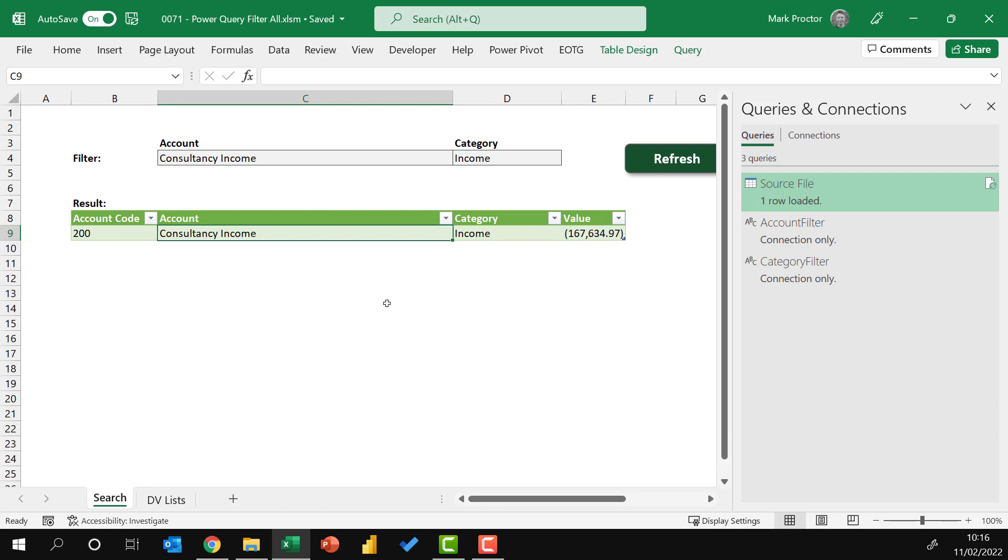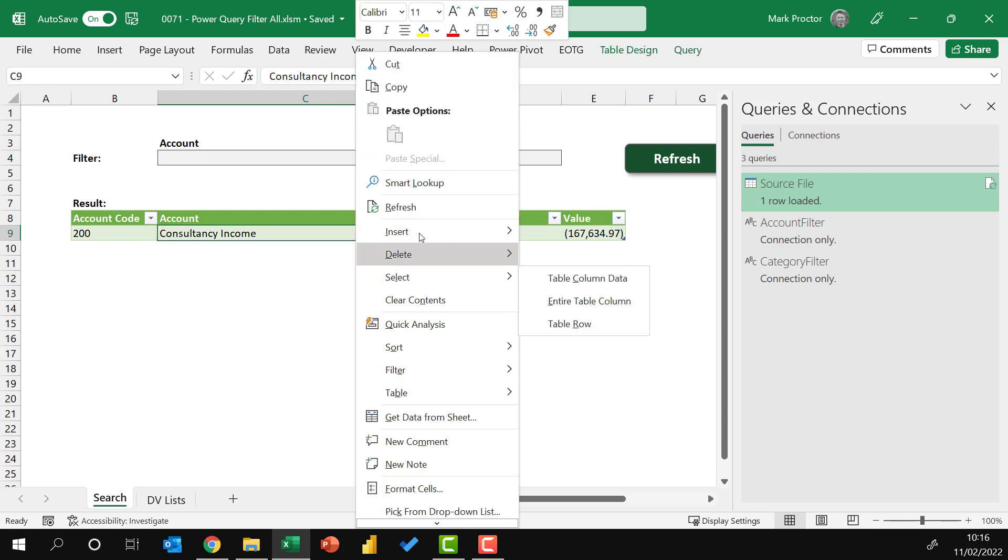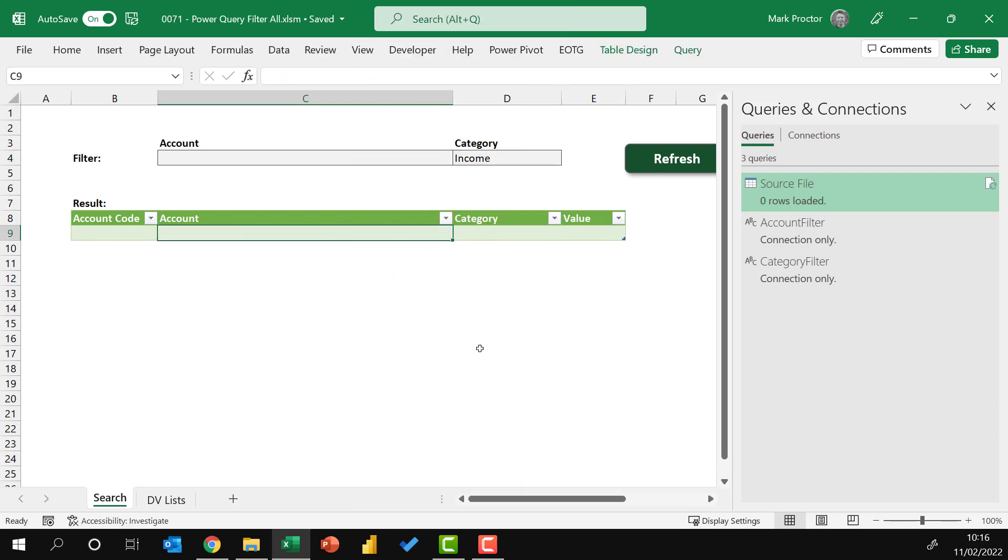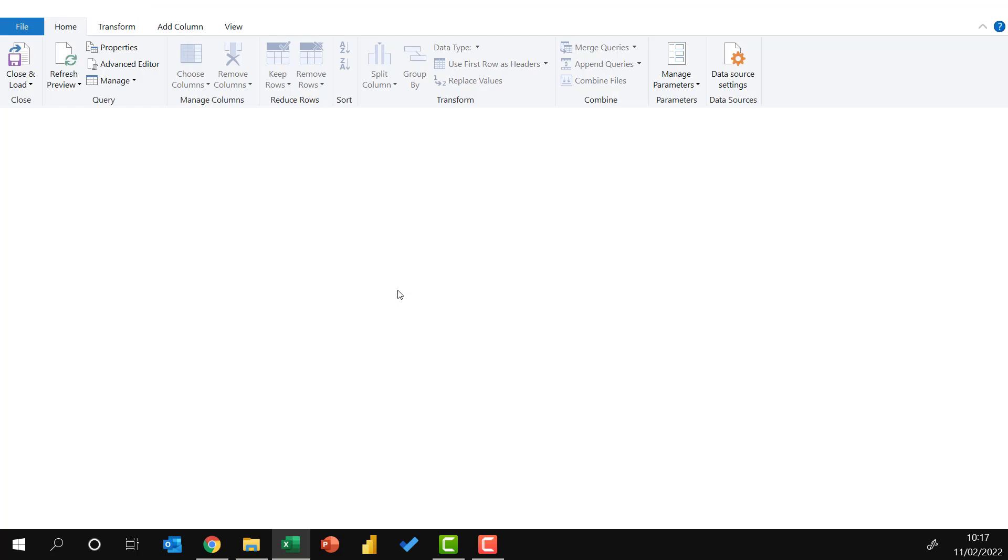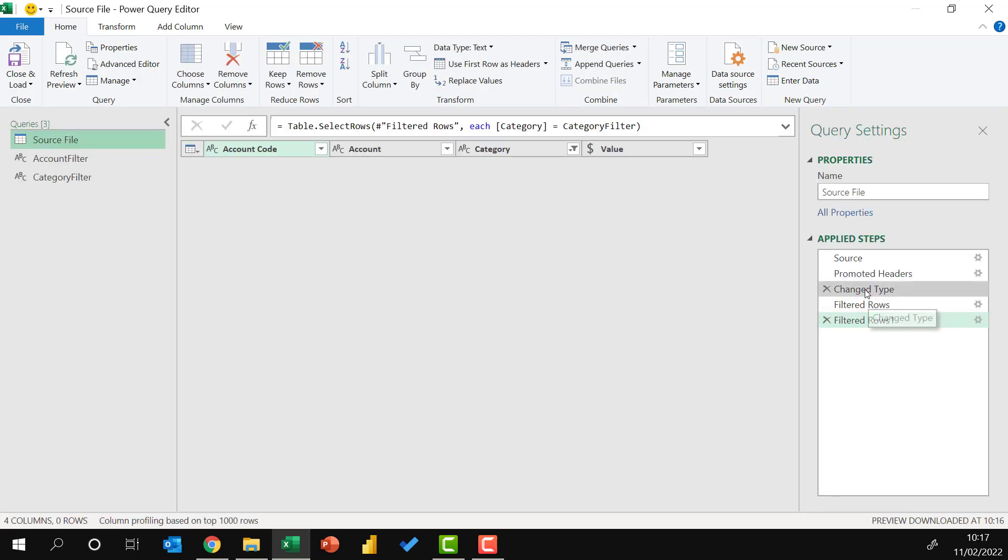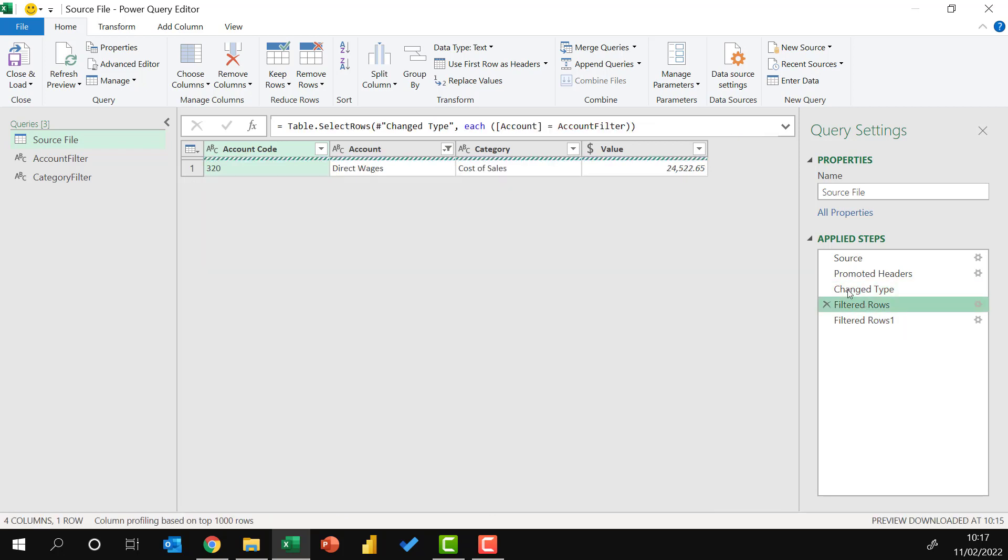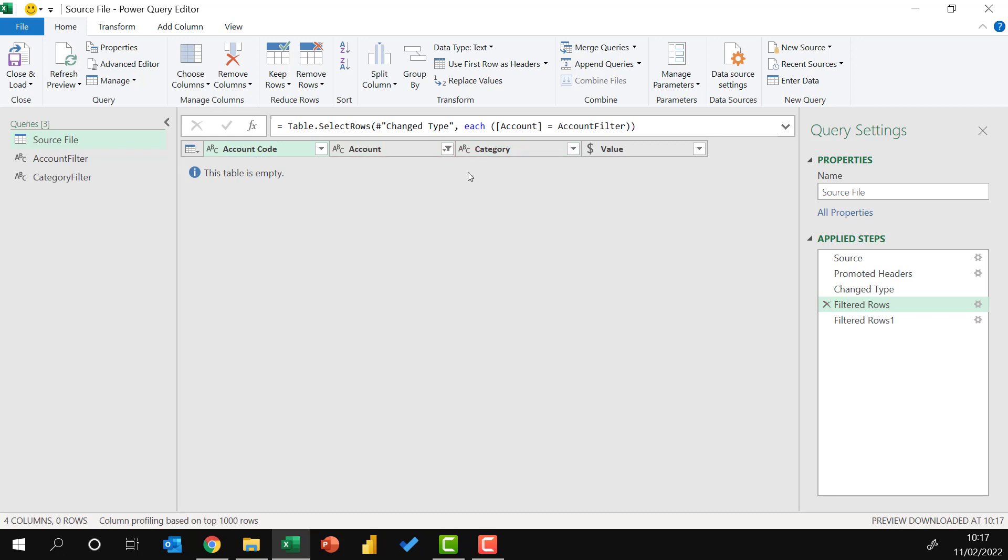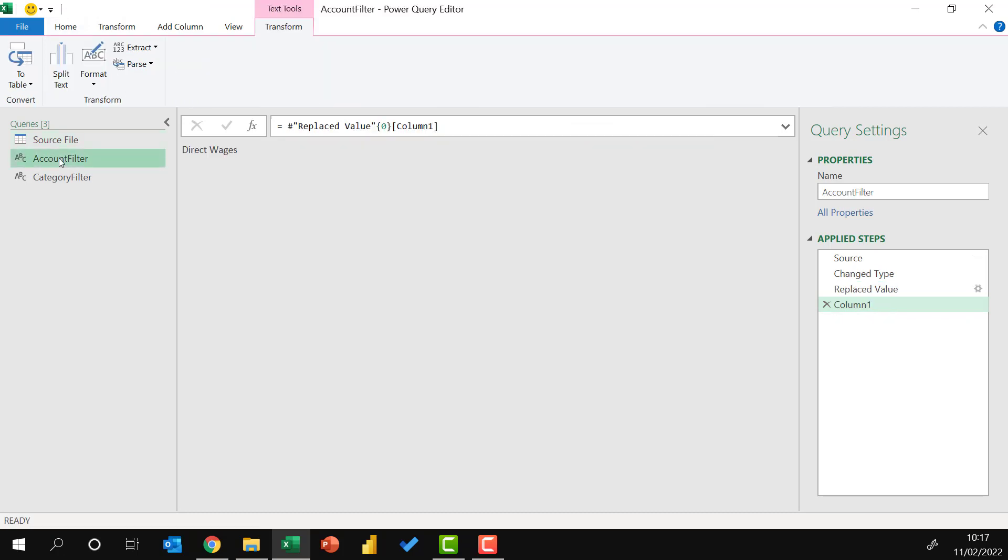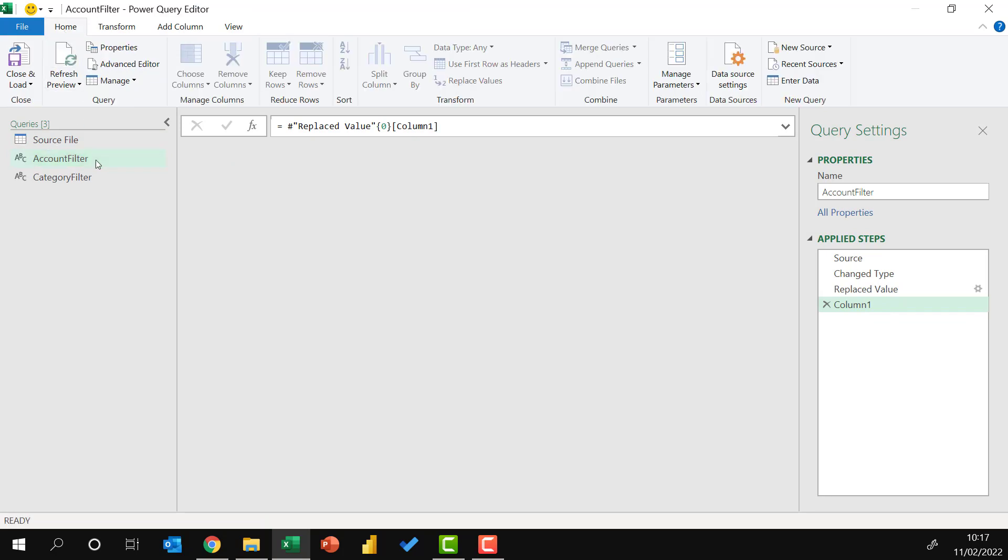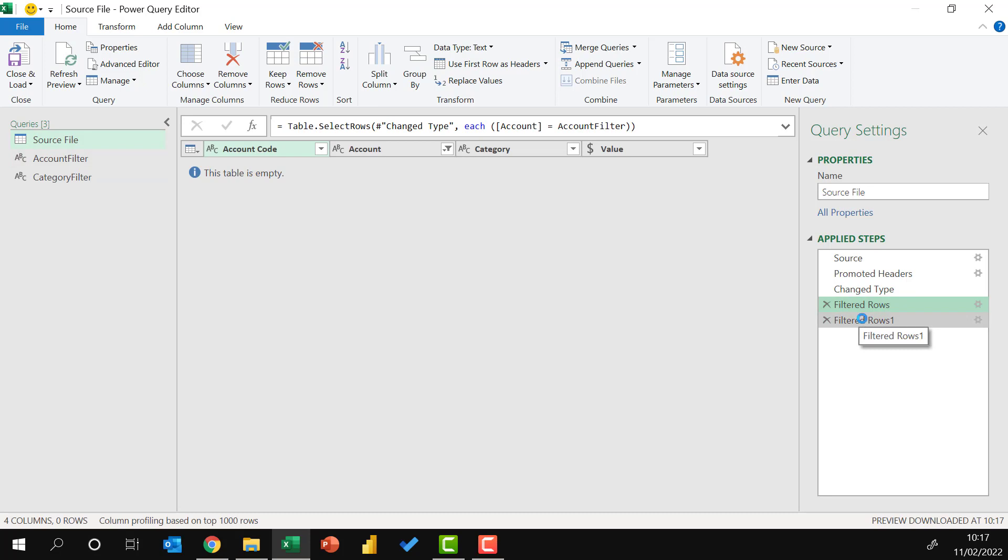Now what happens if I want to see everything in the income category? Well, I'll delete that, right click, refresh. Ah, you see, this is where we have the problem. Because if we come back to Power Query, as we go down those steps, you'll see as soon as we filtered by the account filter, we just refresh the preview on that, it gave us an empty table. Because the account filter was a blank value. So once our table was empty, it didn't matter what happened in the next filter, because that table already had no values.